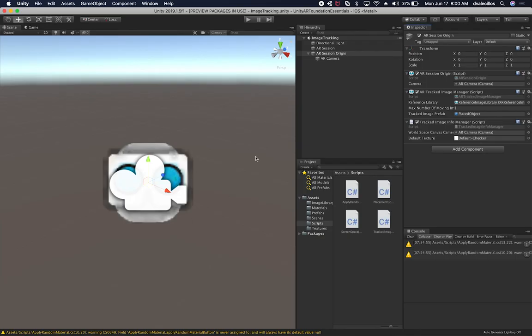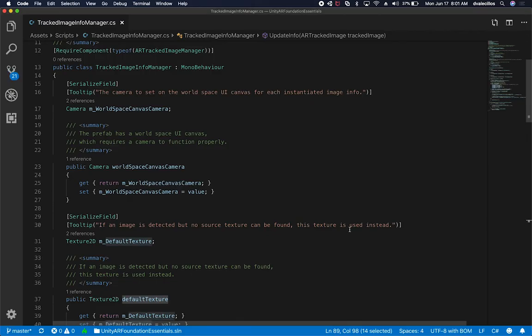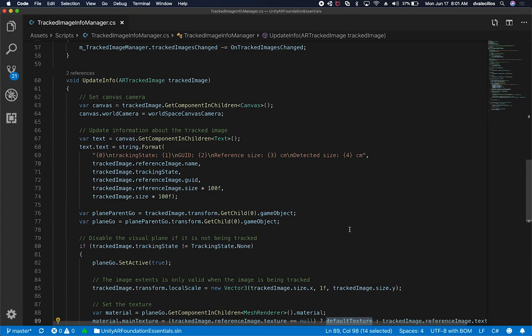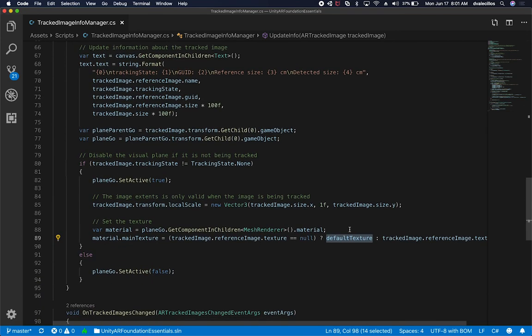That's basically what we're doing in this script. I'm going to be checking these things so that you can test it yourself. Just know that the prefab that we put on the track image prefab, this is going to be the prefab that gets instantiated whenever we're identifying and detecting any of the images. This script allows us to also bind to some of the events that are triggered by the AR track image manager. And we're updating the scale based on some of the information that comes from the image that we're tracking. That's everything I wanted to show you guys.